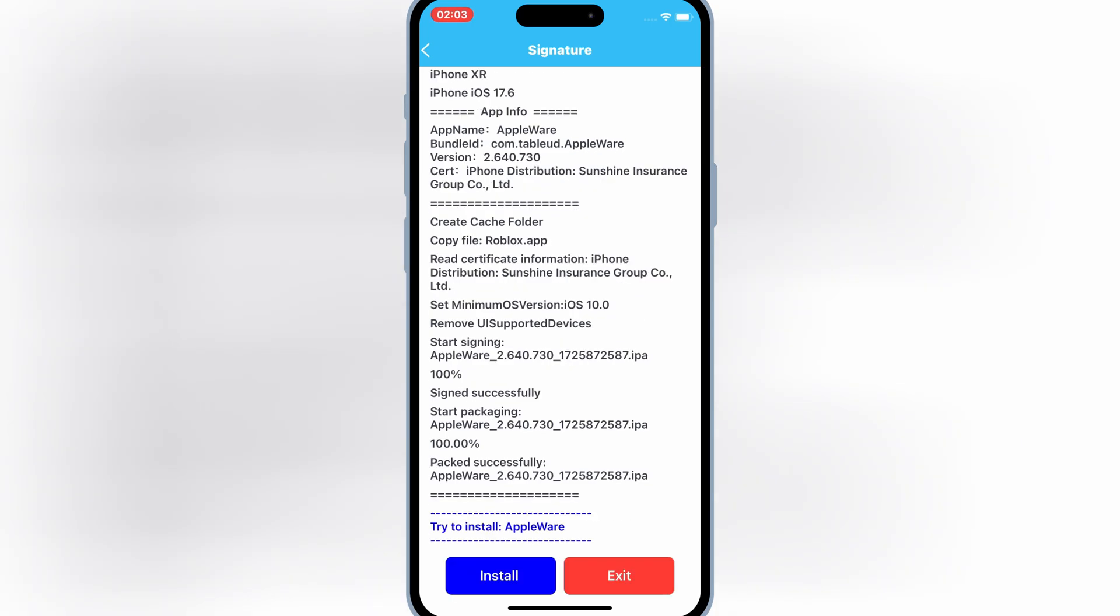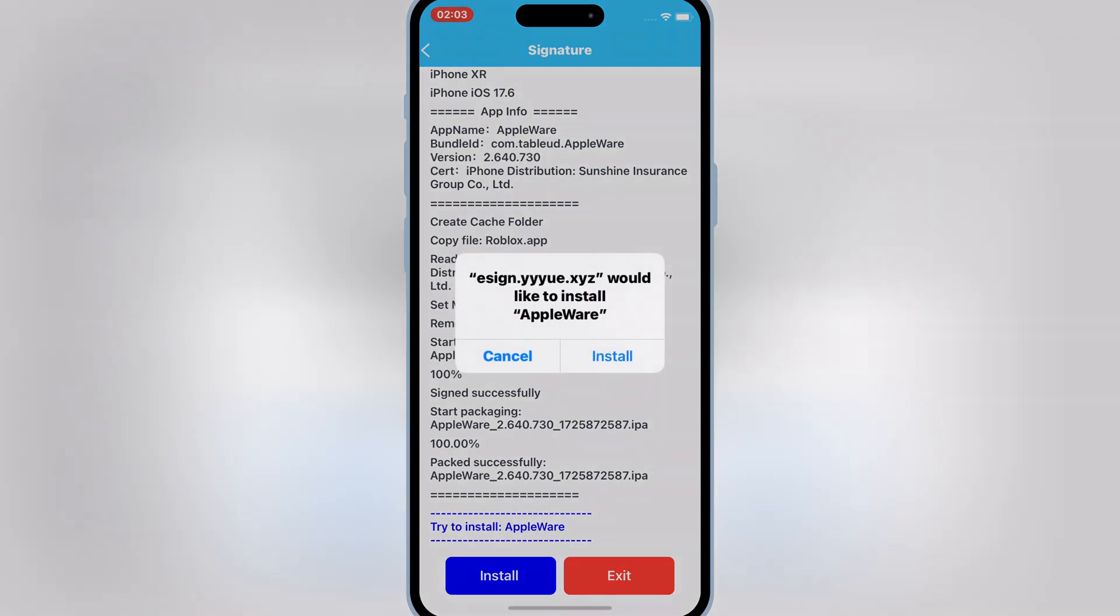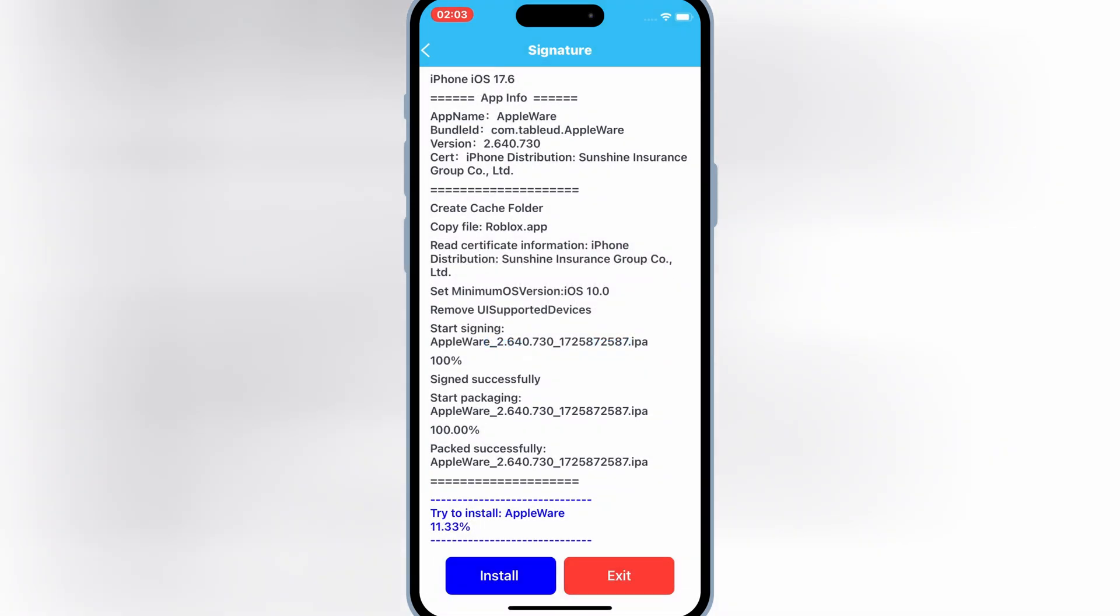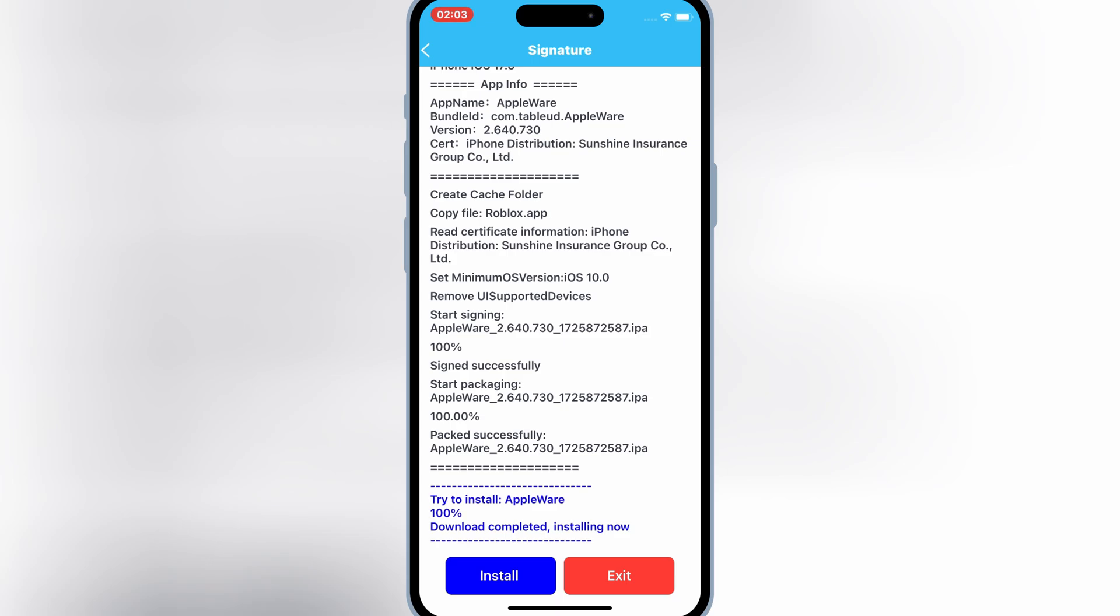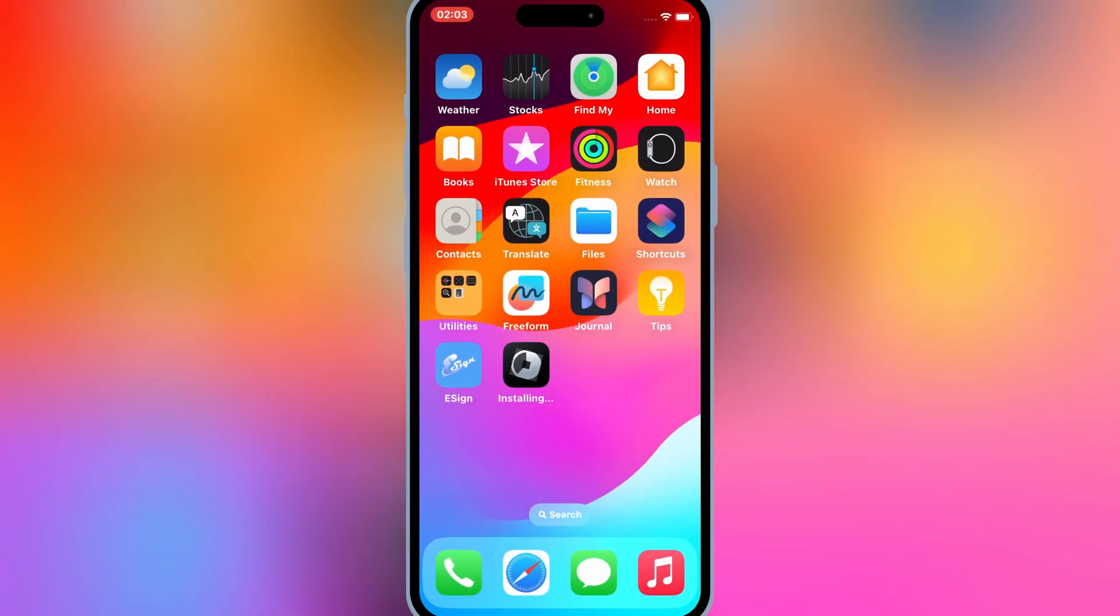Once it's signed 100%, simply hit install to install your IPA file into your iOS device.